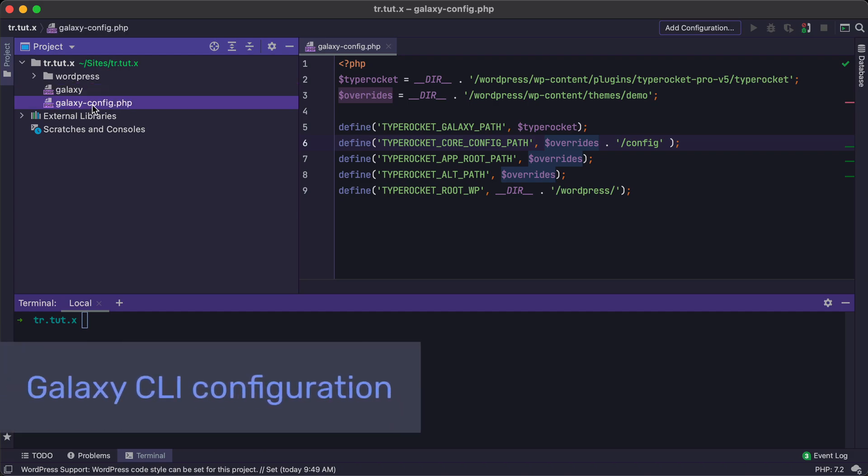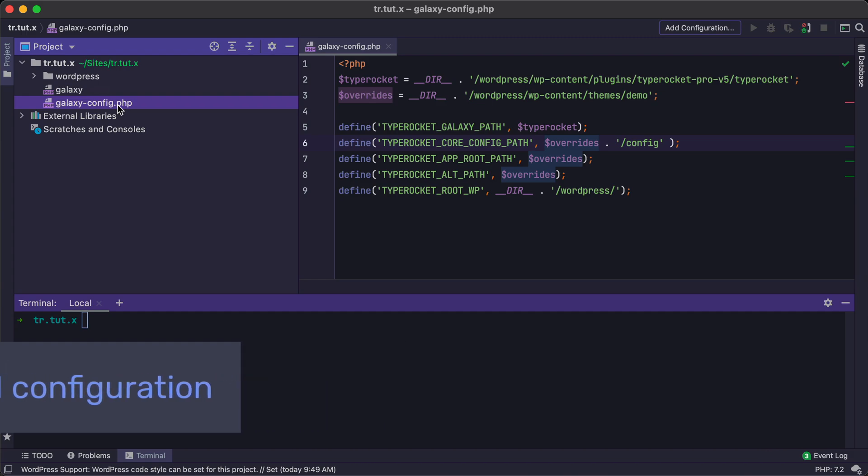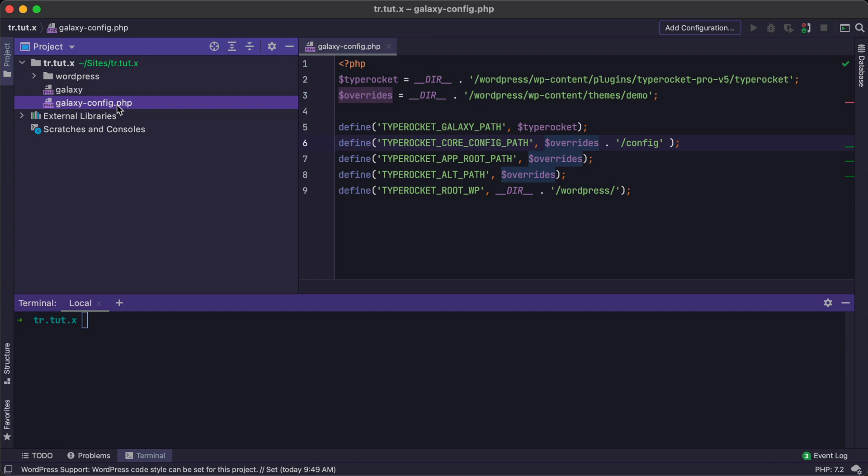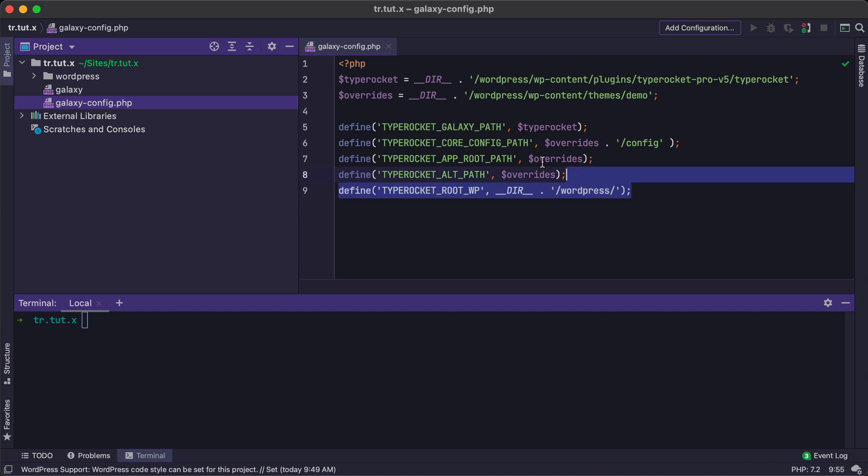Once you have this Galaxy file put in place, you'll need to create a Galaxy-config file. And Galaxy, unlike WordPress, is not smart enough to figure out where your custom configurations are in these override folders. So you're going to need to edit this config file to update a few variables and constants for TypeRocket to get loaded properly. So when you use the Galaxy CLI tool to create, say, models or controllers, it will put them into the overrides folder and not into the TypeRocket folder.